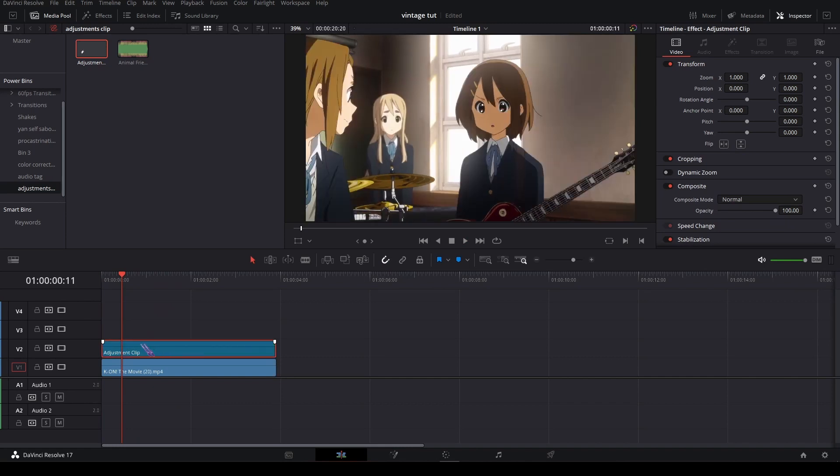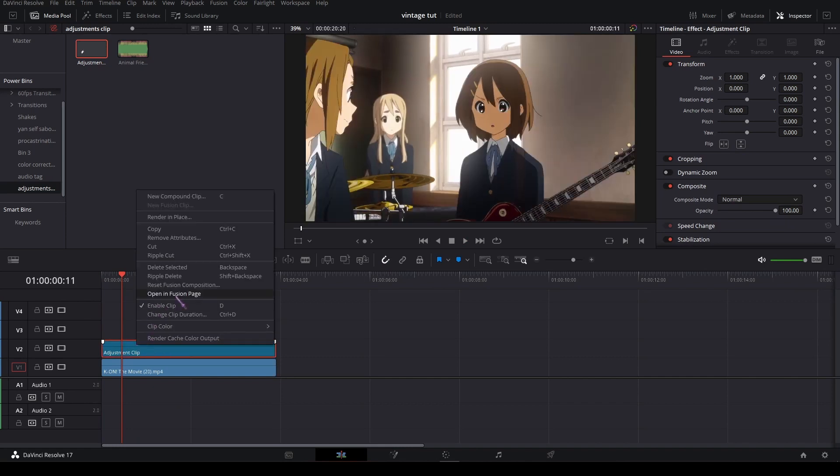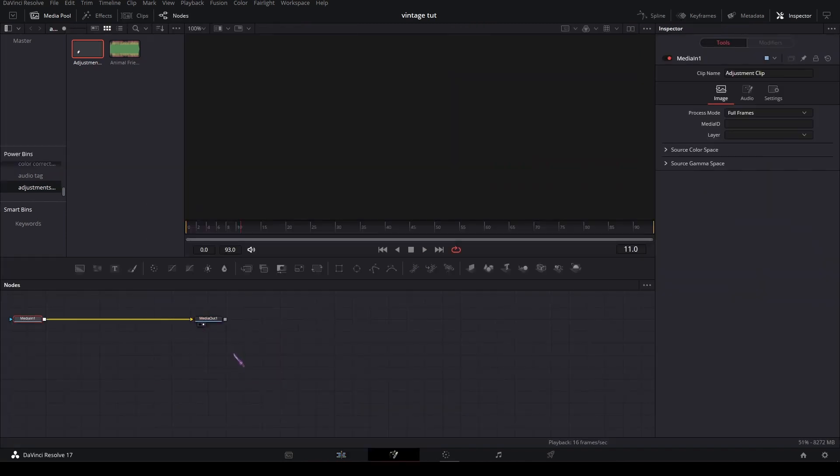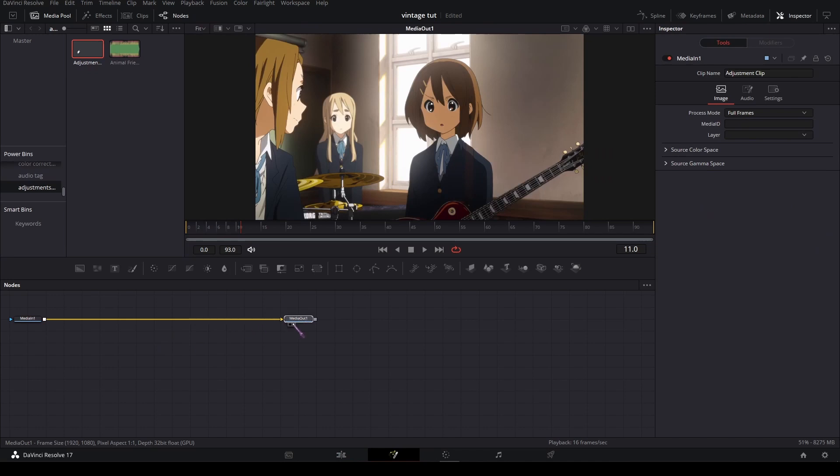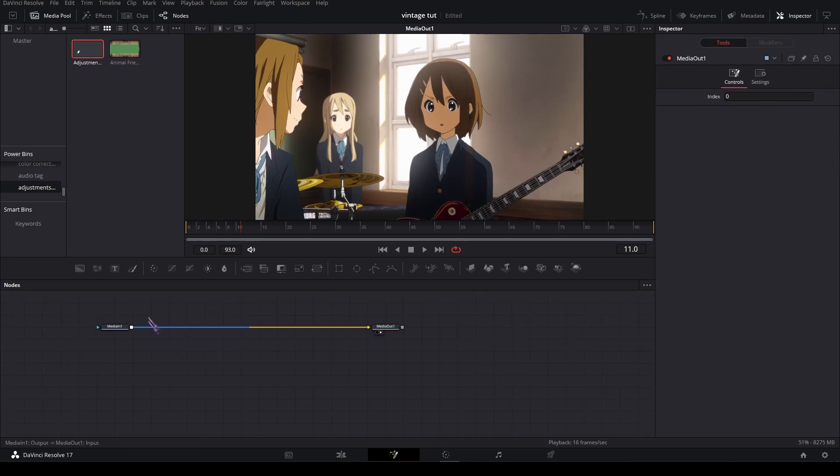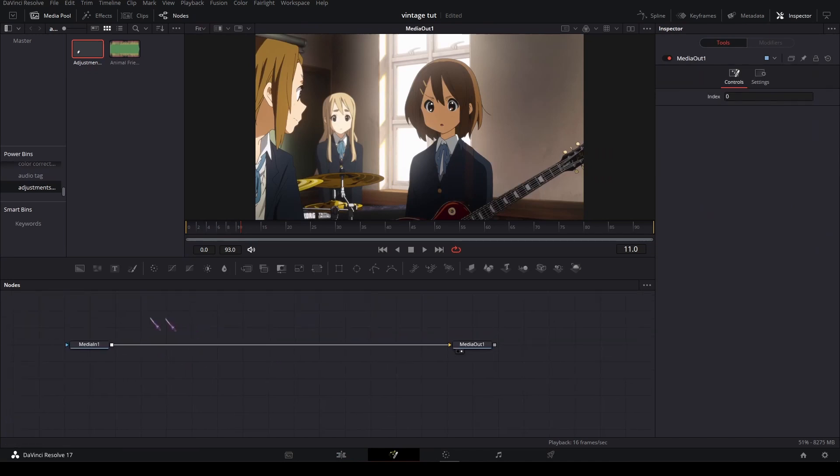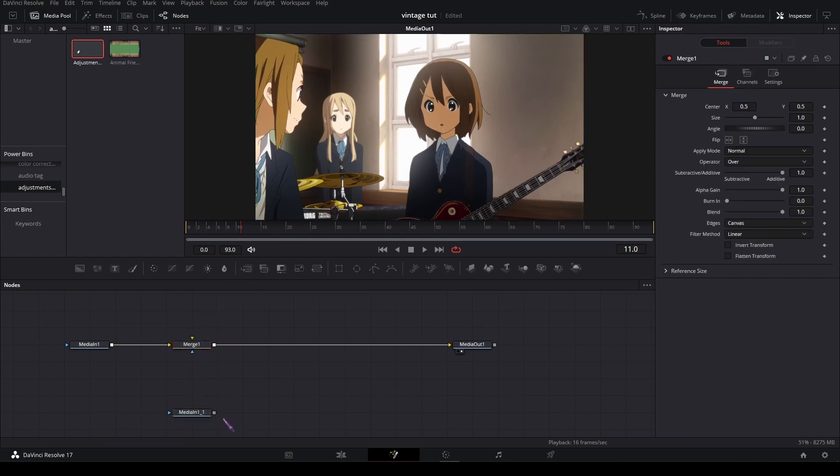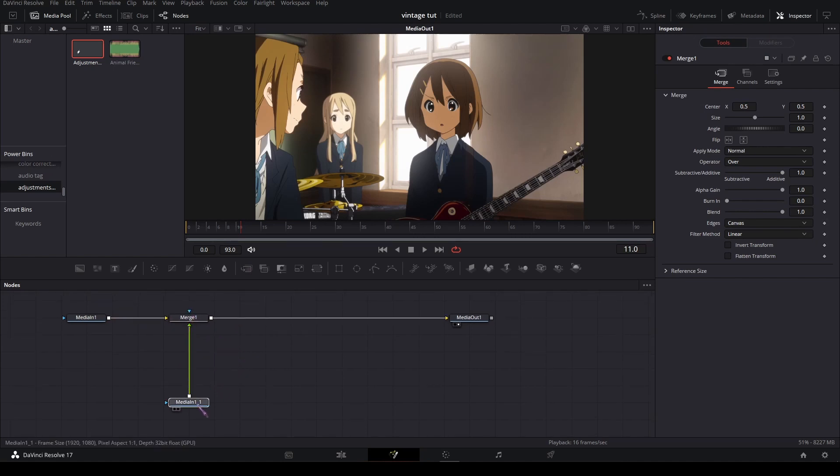Right click, open in Fusion, and in Fusion first you're gonna duplicate your media in, just copy paste it, and add a merge node and plug the media in the green input of the merge.